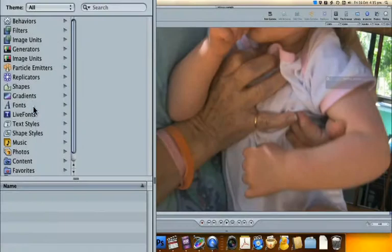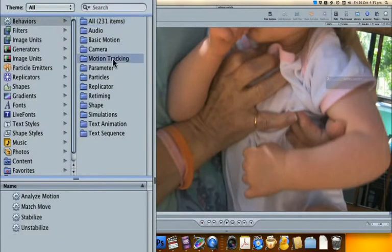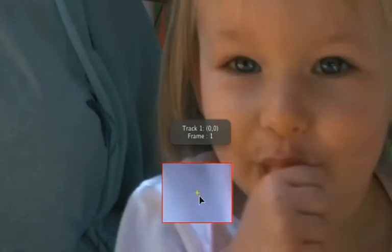In Motion, choose Library, Motion Tracking, Analyze Motion and drag it onto your clip. Drag the crosshairs onto the point you want to track, which should be a high contrast point. If you hold the Option key down, Motion will show you a selection of high contrast points in the current frame.